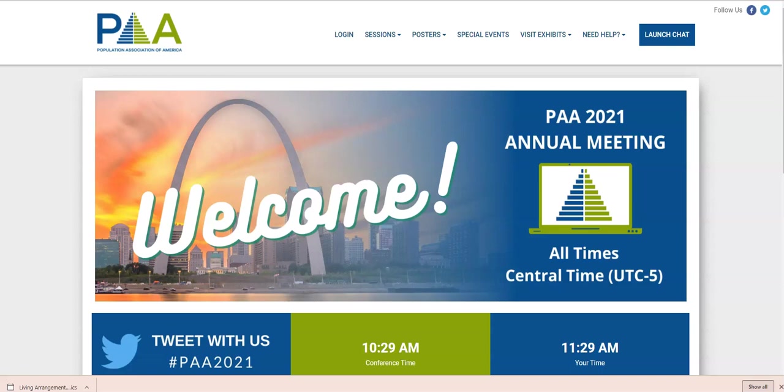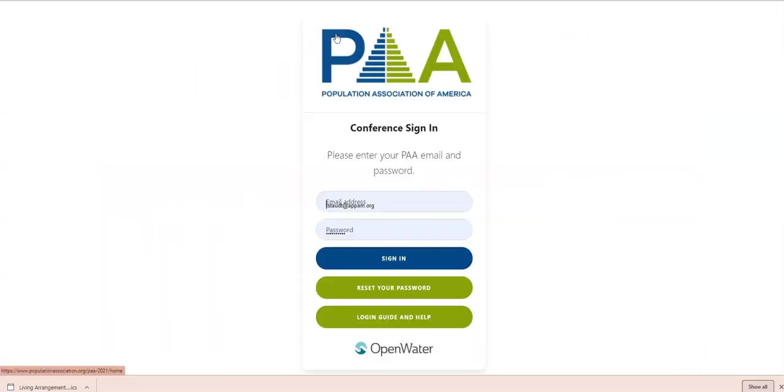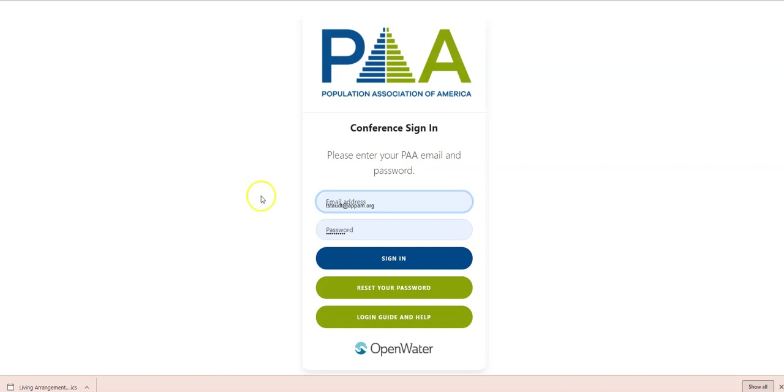When you come to the website, the first thing you're going to do is log in. So click the login link. To access the site, you need to be registered and you need to use your PAA online credentials. Those are the same credentials you used when you registered for the meeting.